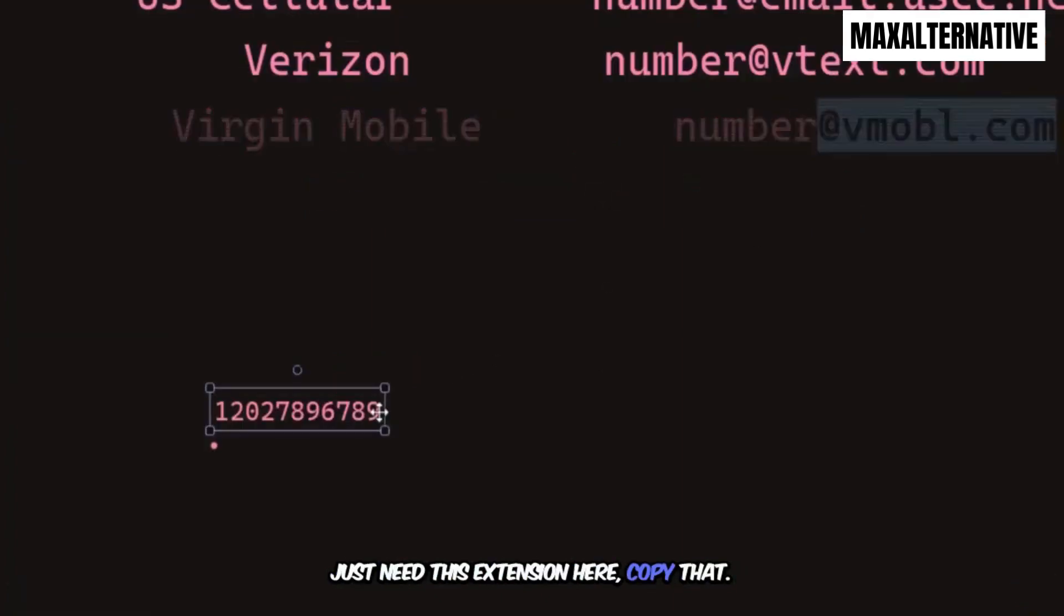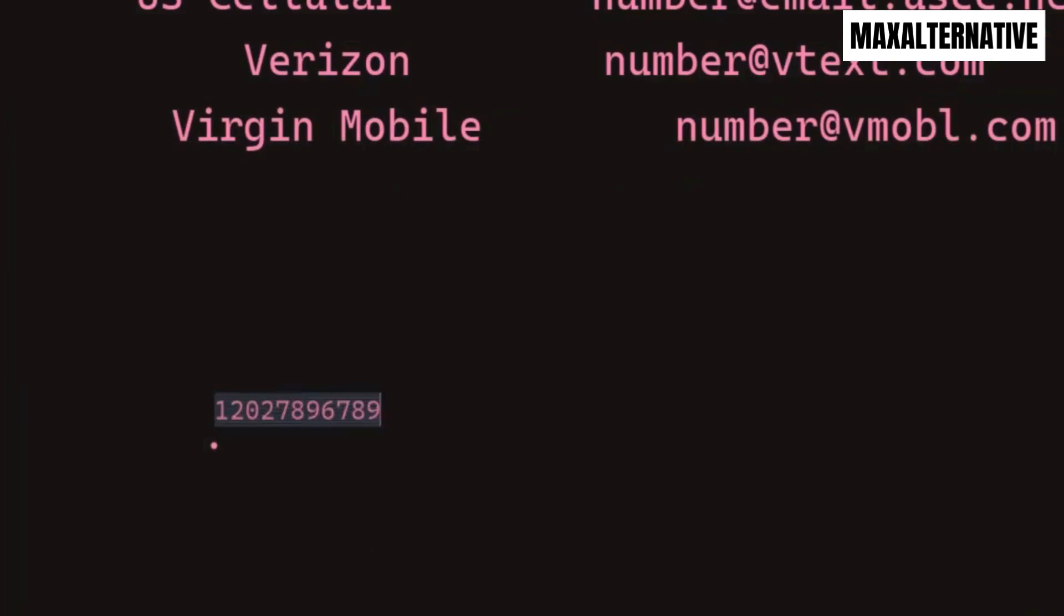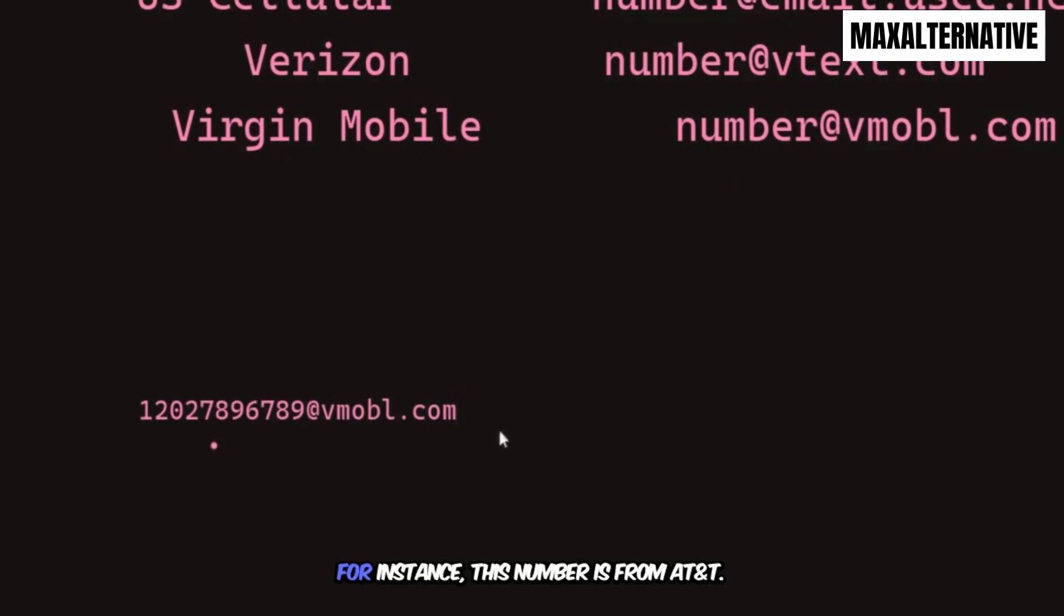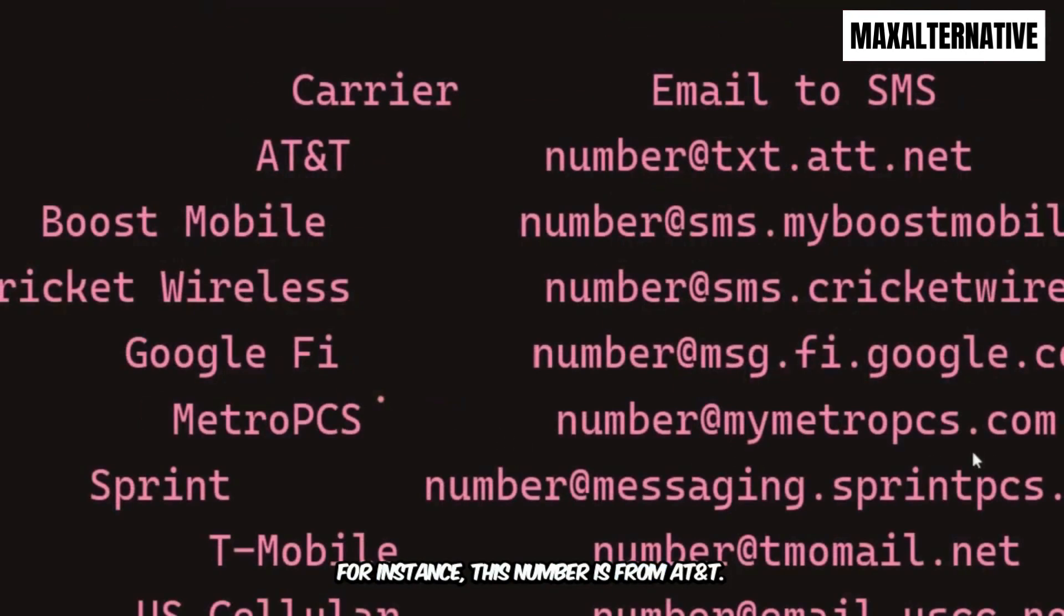Copy that. And that is the email address. For instance, this number is from AT&T.